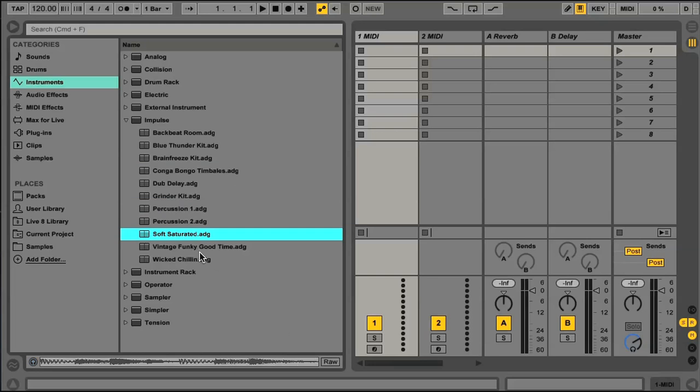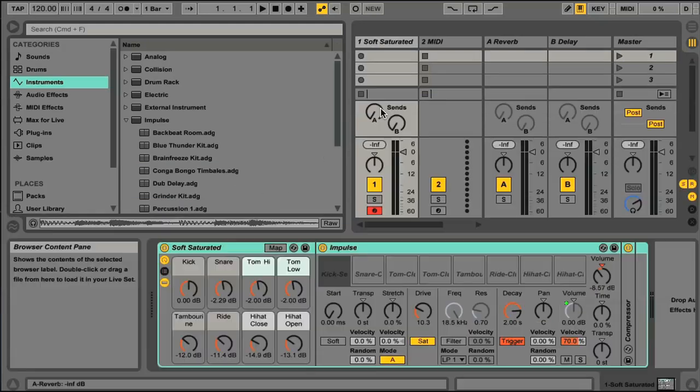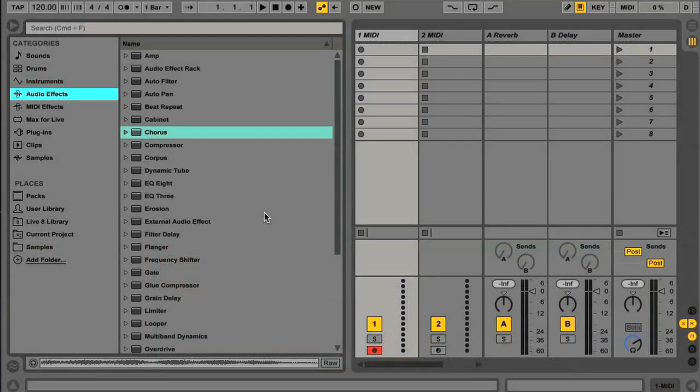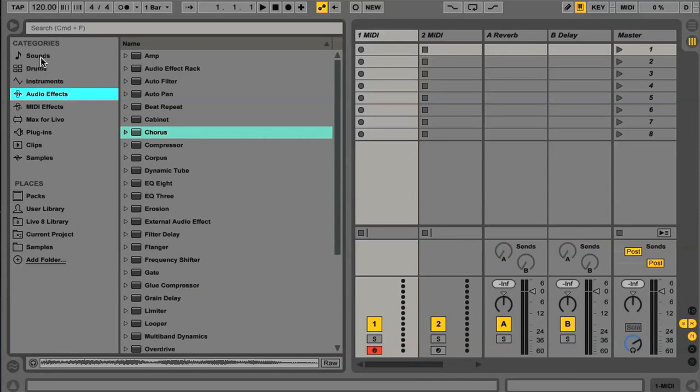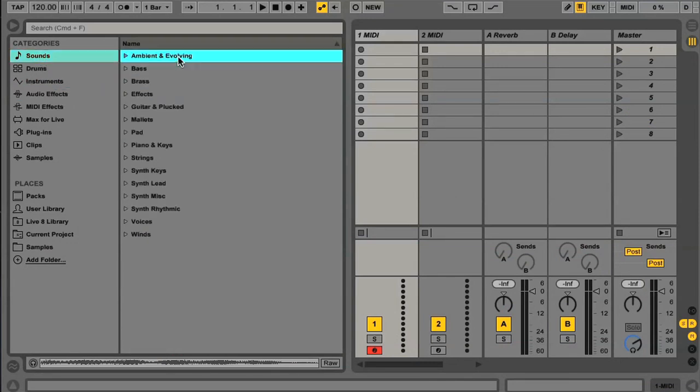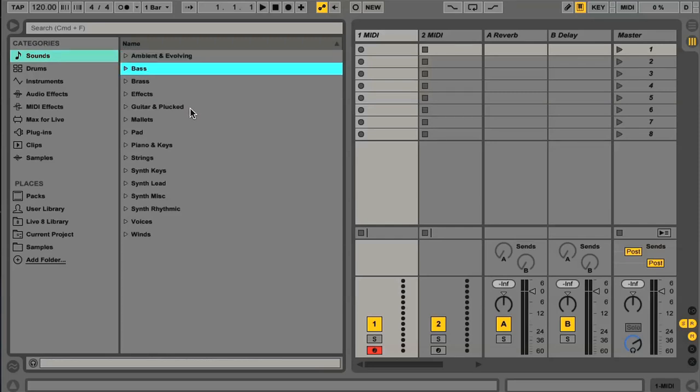Loading a selection is done, as always, by double clicking it, or dragging it into your set. So let's go through the different options in the left hand list then, starting at the top. The first category is Sounds, and this is all your presets, be they individual instrument presets, or instrument racks containing multiple instruments.